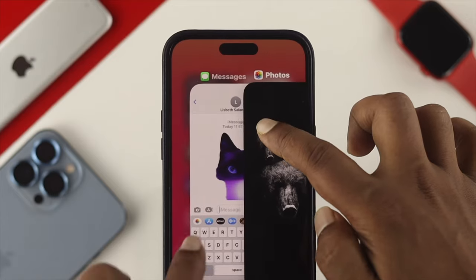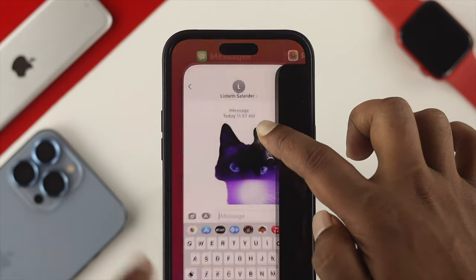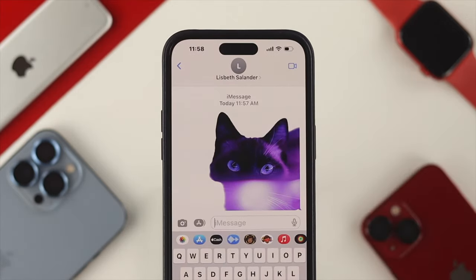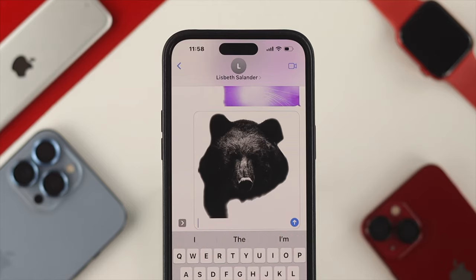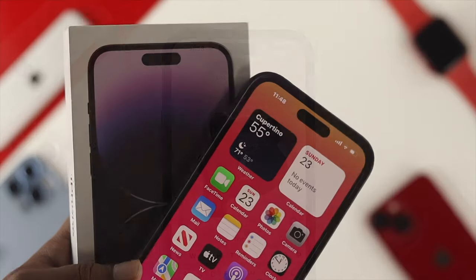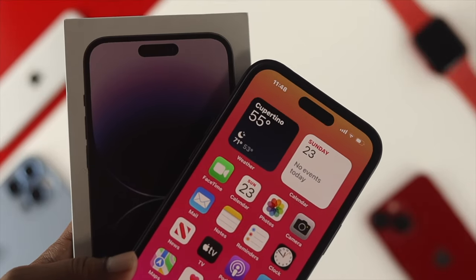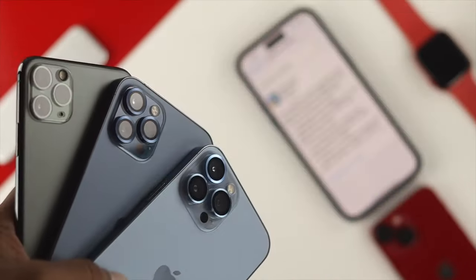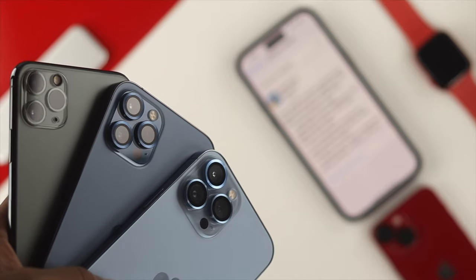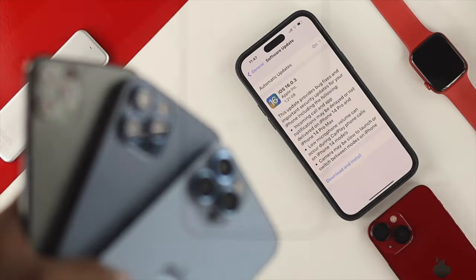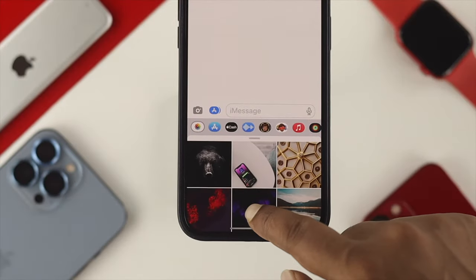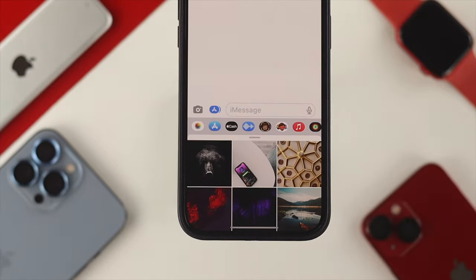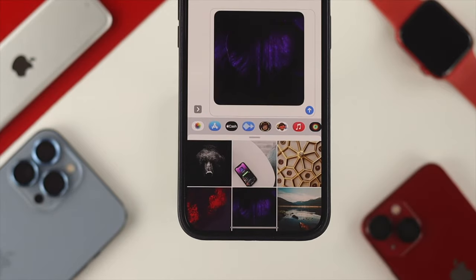Hi there, welcome back to the channel. Here is how you can share or add an attachment from your messaging app on your iPhone 14 Pro Max, iPhone 14 Pro, or iPhone 14 Plus. Also, if you're using any other iPhone with iOS 16, you can do similar things to send an attachment to your friends or family.